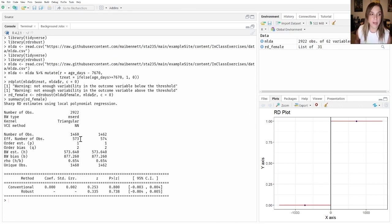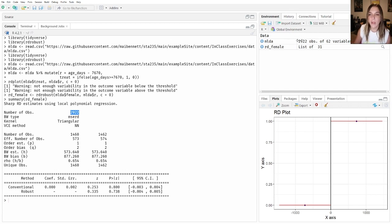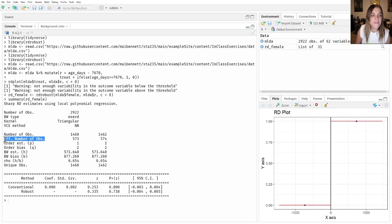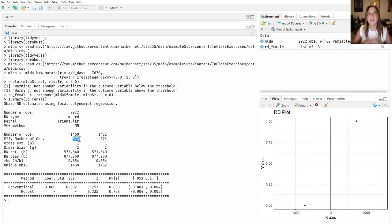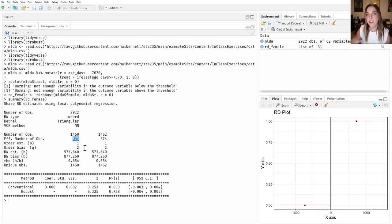This is the output that rdrobust creates. At the top we have the total number of observations, then observations below and above the cutoff. There's also the effective number of observations — out of 1400 total, this method only uses 573 observations to build the functions and estimate the jump. rdrobust selects the bandwidth in a data-driven way, so you don't need to guess. It uses 573 below the cutoff and 574 above.